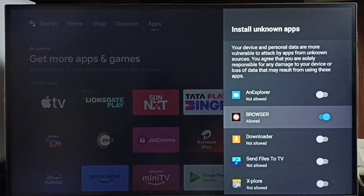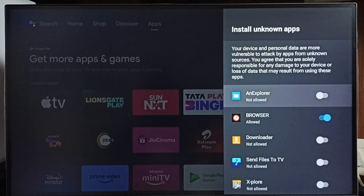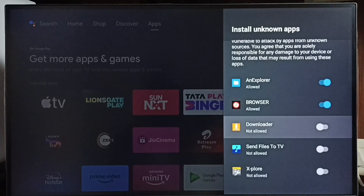Let me allow. Done. So this way we can allow apps in the list to download and install Android apps from unknown sources from the internet.